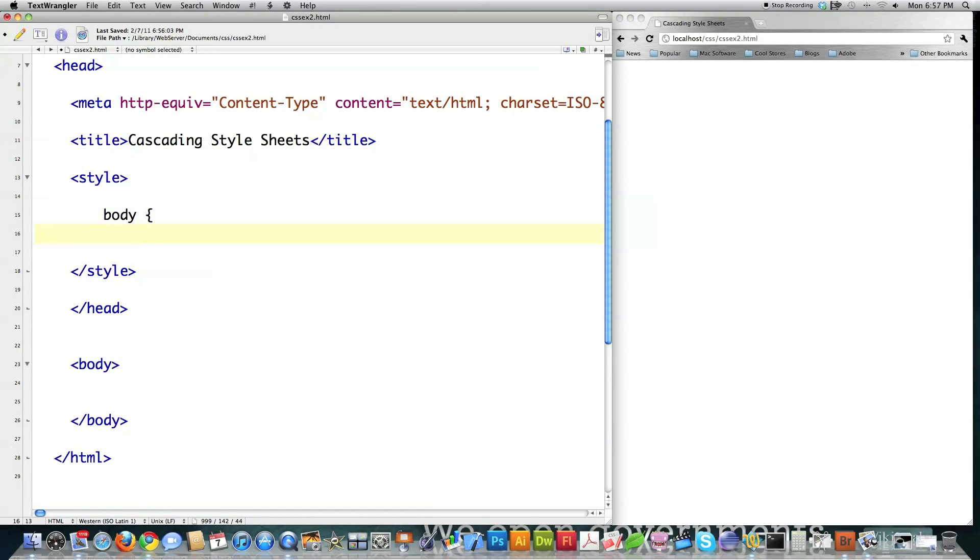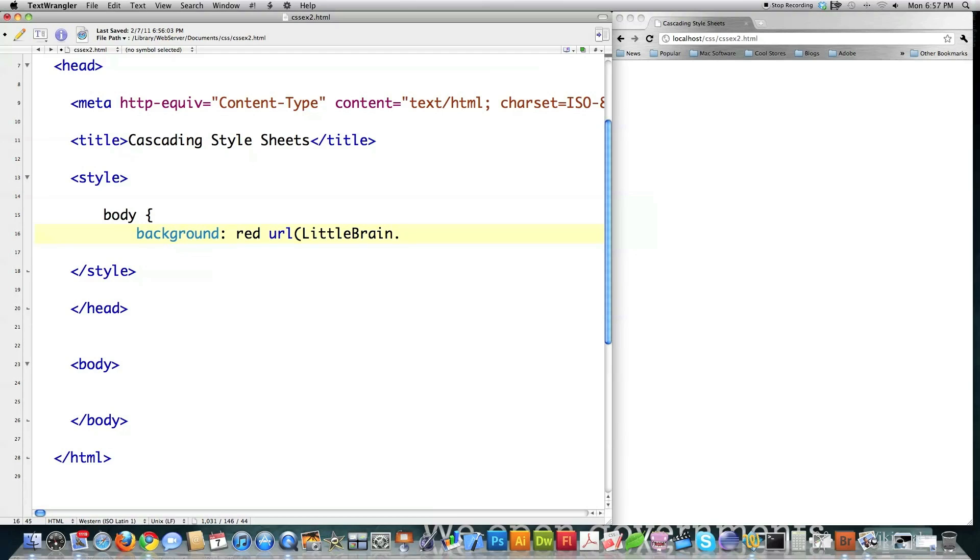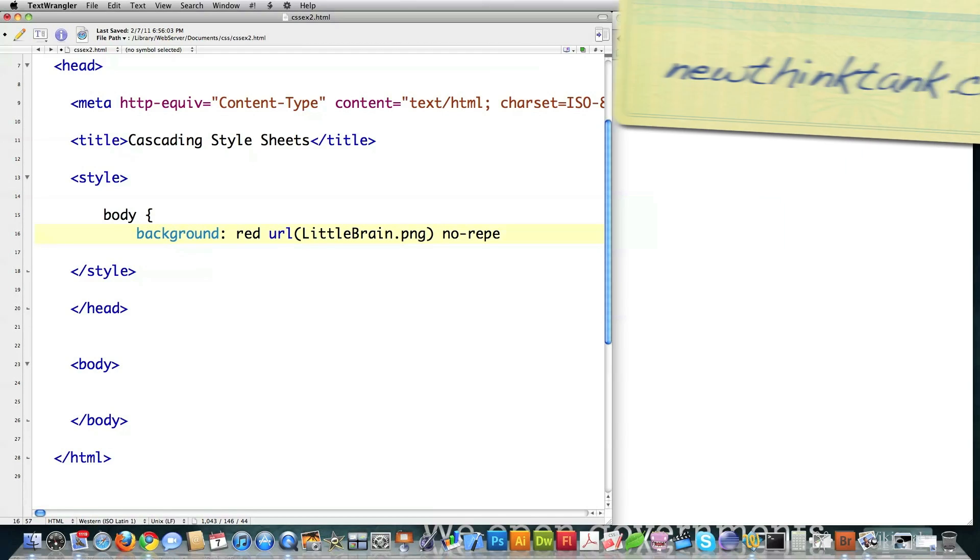What I'm going to do first here is define some background properties, and I'm just going to use the shortcut background property. I'm going to say I want my background to be red and just jumping into it here. I'm going to say I want to use a graphic called Little Brain in my background.